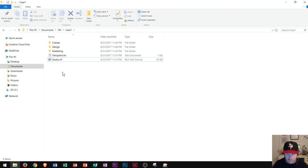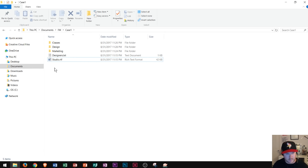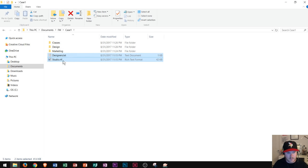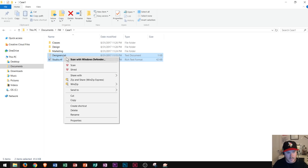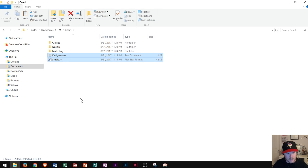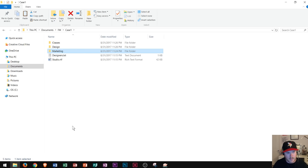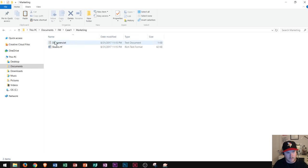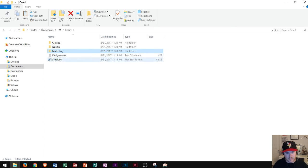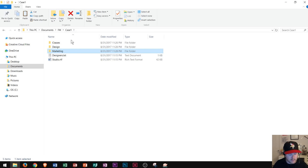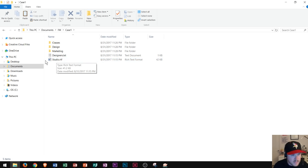Now I'm going to copy the two remaining files to the marketing folder. If I wanted to copy these two files into the marketing folder, first I highlight both of them, then I right-click and go to Copy. Once they're copied I right-click on marketing and go to Paste. Now if I double-click into marketing, notice that the two files are in there. Keep in mind, copy makes a copy of them, so the originals will remain in the original Case 1 folder.